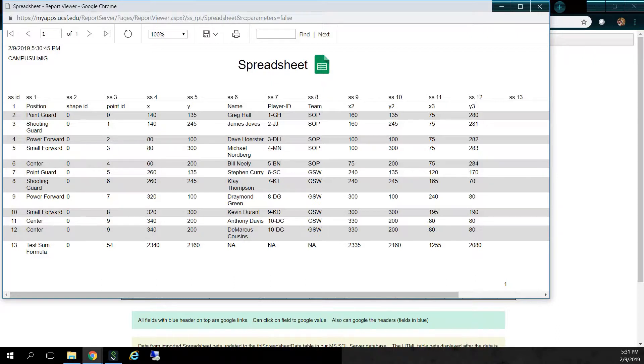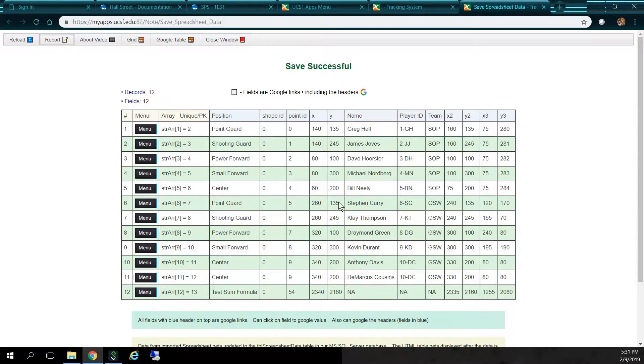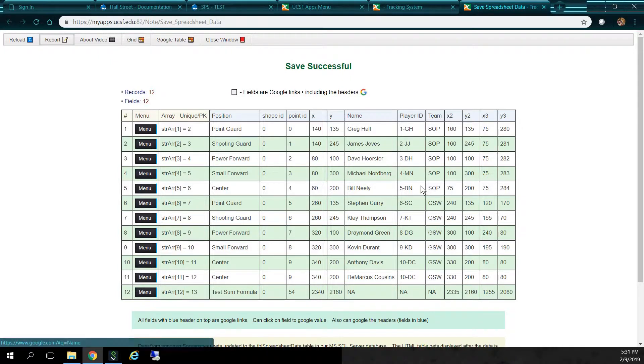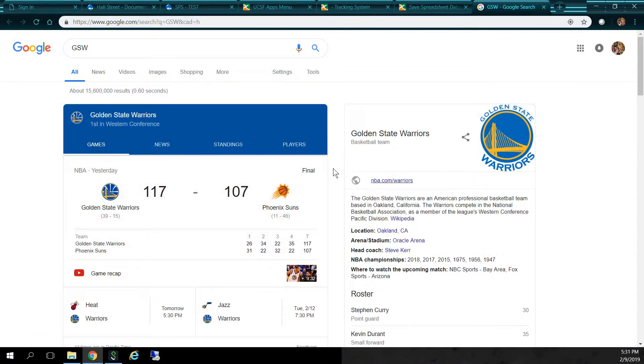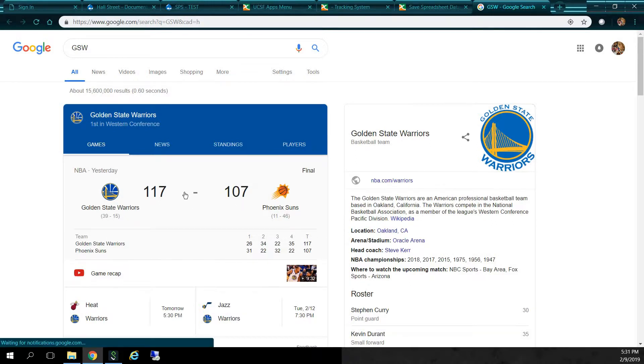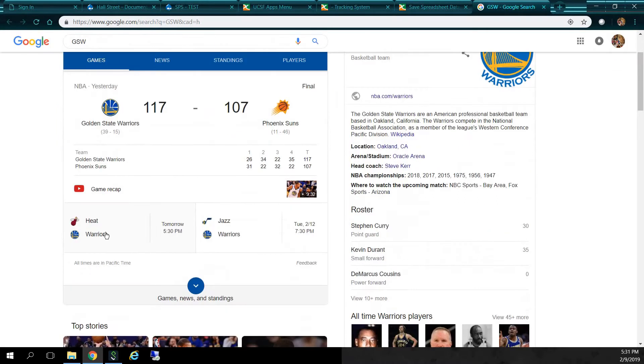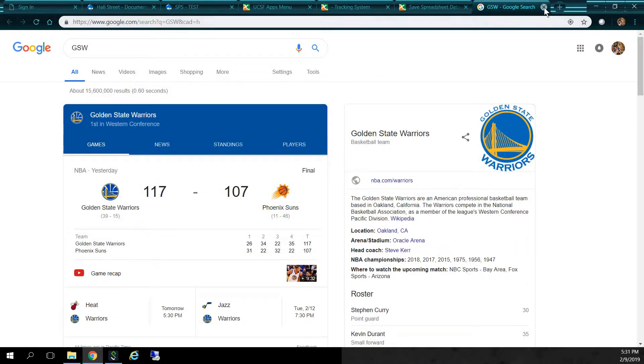So let's close this guy. So, the blue headers here, and underneath the blue headers, including the blue headers, are Google links. All these fields are Google links, including the headers here. So if I click on, let's say, GSW, it's going to bring in the Golden State Warriors. So, notice we beat the Phoenix Suns yesterday. Yeah, and 117 to 107. Actually, we're trailing by 17 points in the first quarter, but caught up. So we play the Heat tomorrow, and on Tuesday, the Jazz. So, let's close this guy.